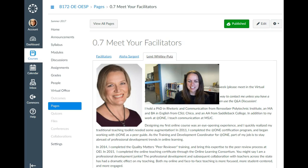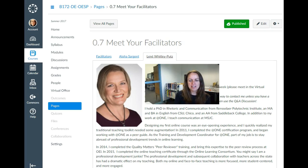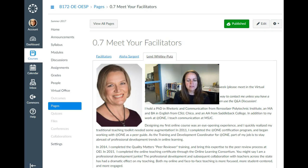Our other facilitator is Lene, and she can't be here with us live because she is in Europe right now and it's after midnight there. But Lene, as you can see from her facilitator page, is a very experienced online instructor. She's the training and development coordinator for AppOne and she teaches communication online.